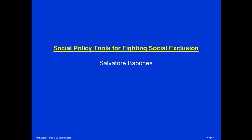Thank you for listening. I'm Salvatore Bobonis. You can find out more about me at my website, SalvatoreBobonis.com, where you can also sign up for my monthly Global Asia Newsletter.